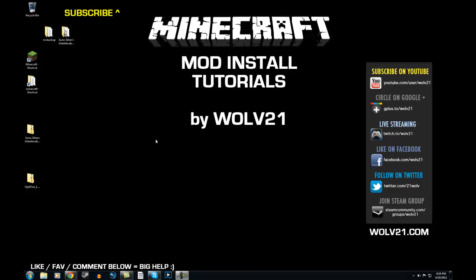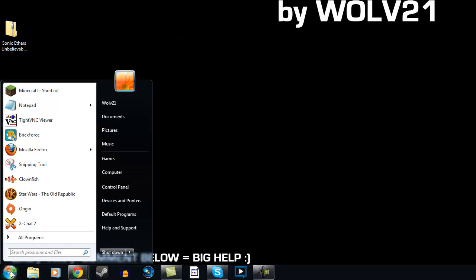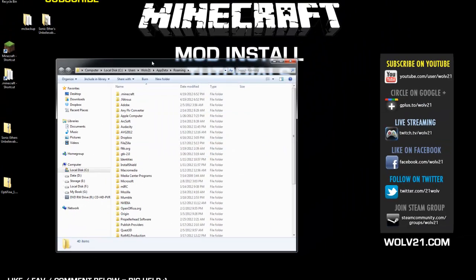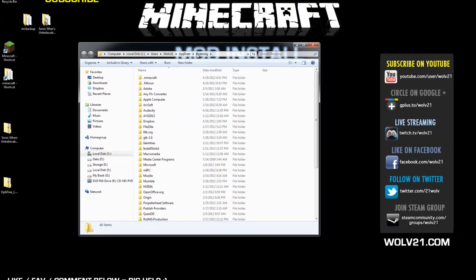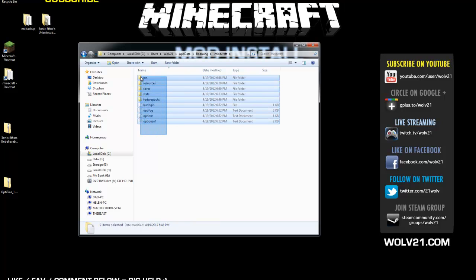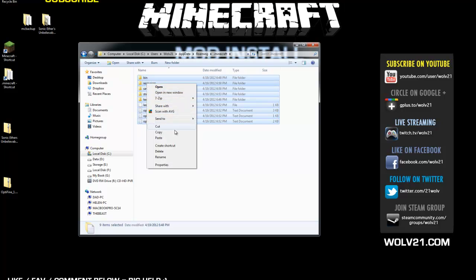The first thing we're going to do is back up your Minecraft files. In the bottom left-hand corner of the screen, click on the globe and type in %appdata% and hit enter. It's going to open up your roaming folder. Double-click on your .minecraft folder — this is where all your Minecraft files are held. Highlight everything within here, right-click, and choose Copy.